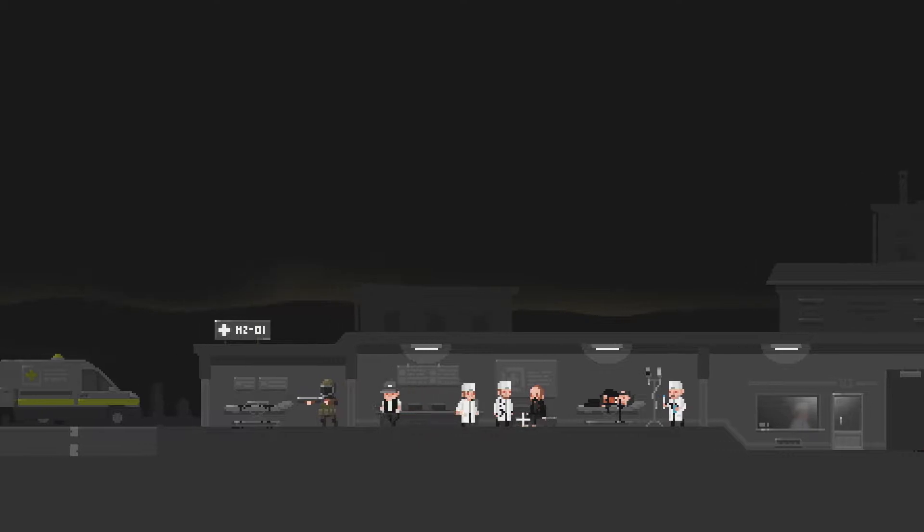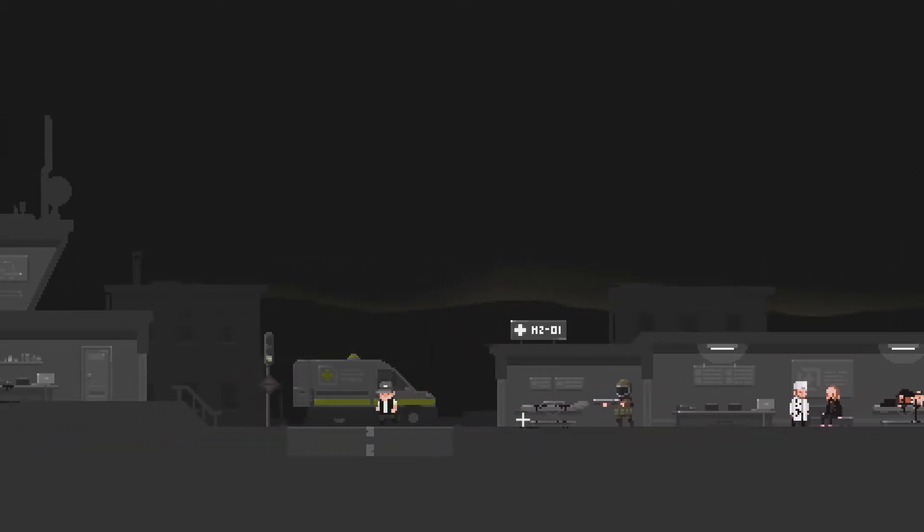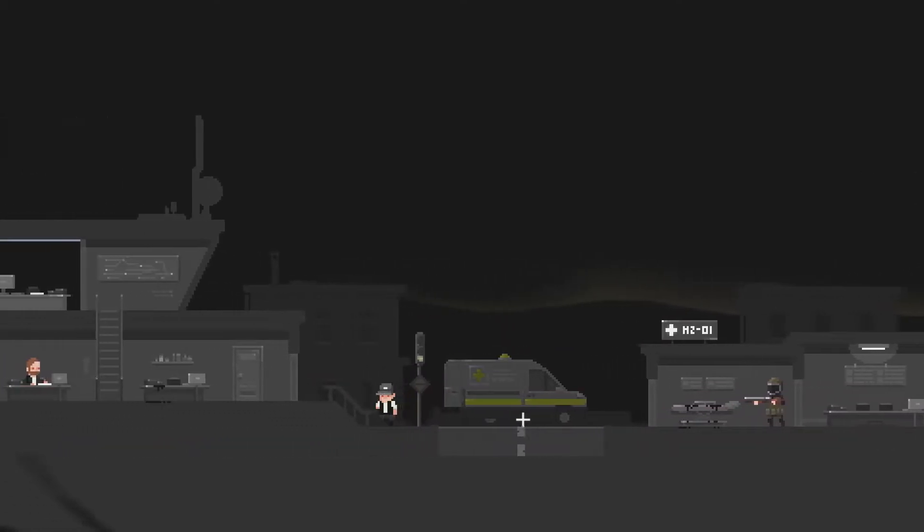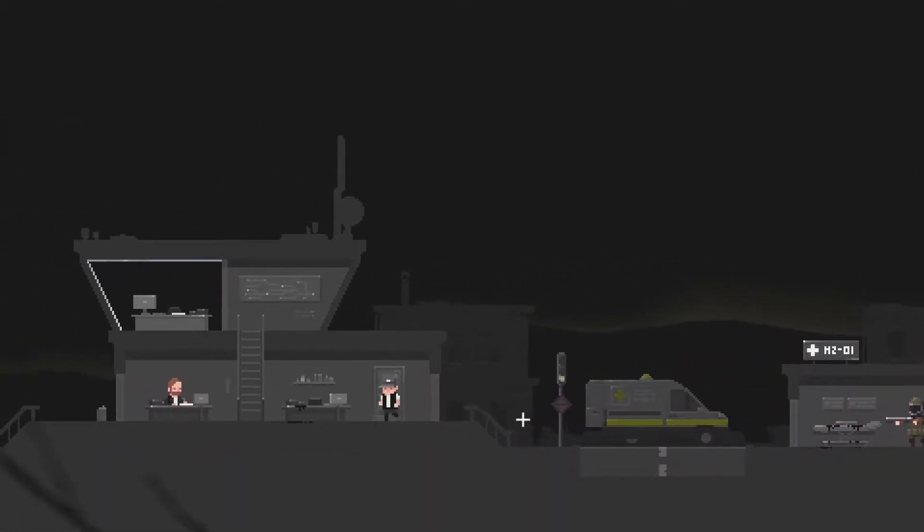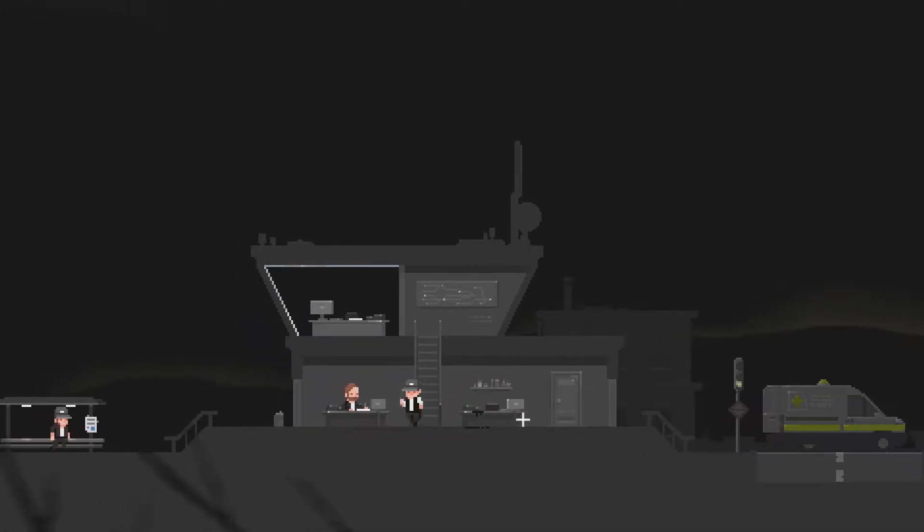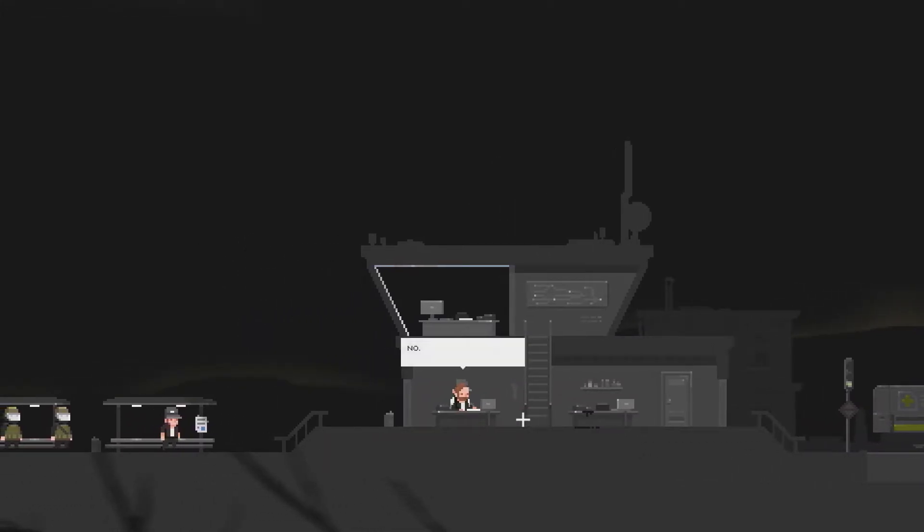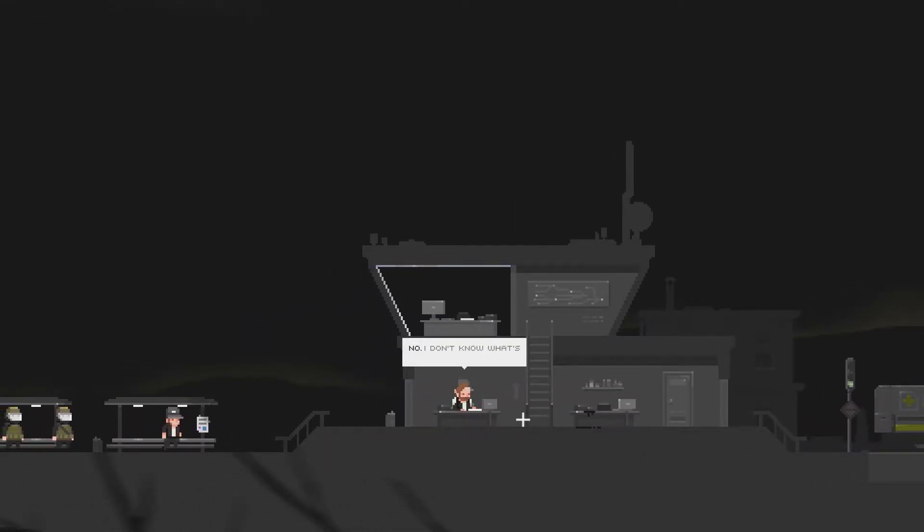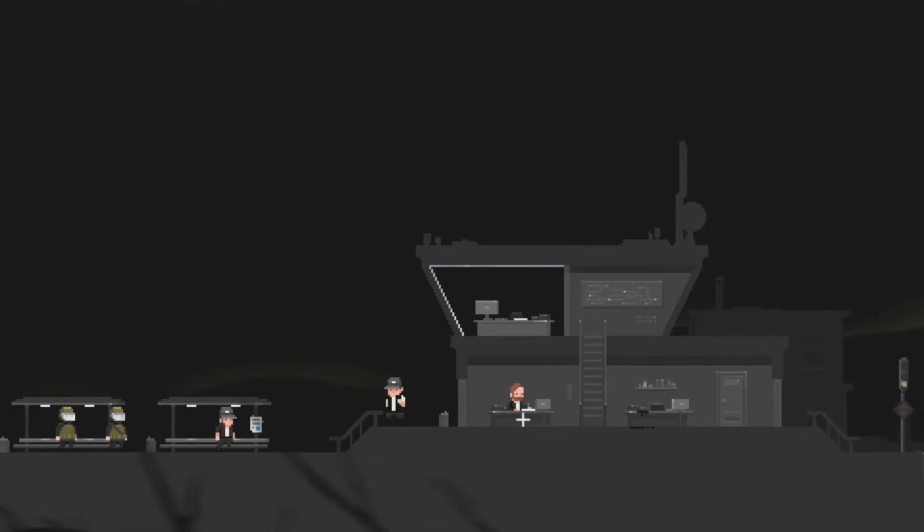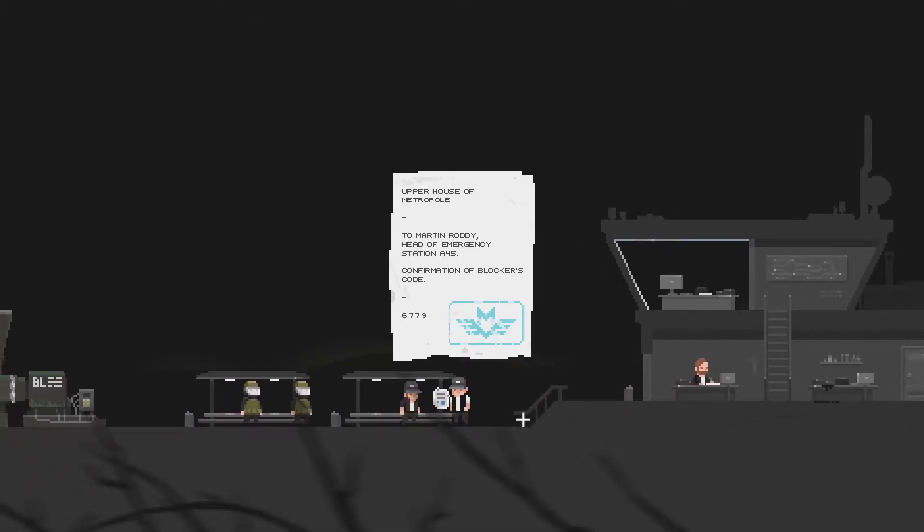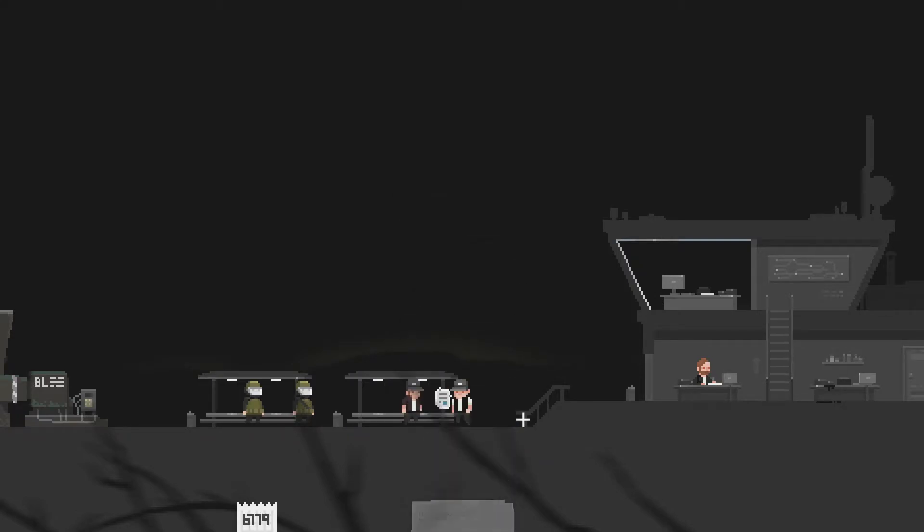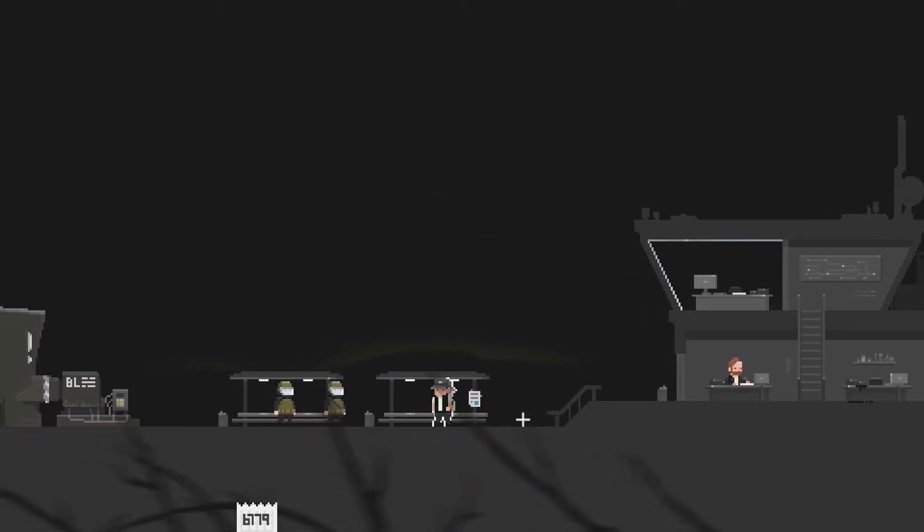I talked to you earlier. I don't think we ever got a code though. Maybe we don't need a code if it's hanging up outside. You got anything new? Nope, you got nothing. Upper House of Metropole to Martin Roddy, Head of Emergency Station A45, Confirmation of Blockers Code 6779. All right.